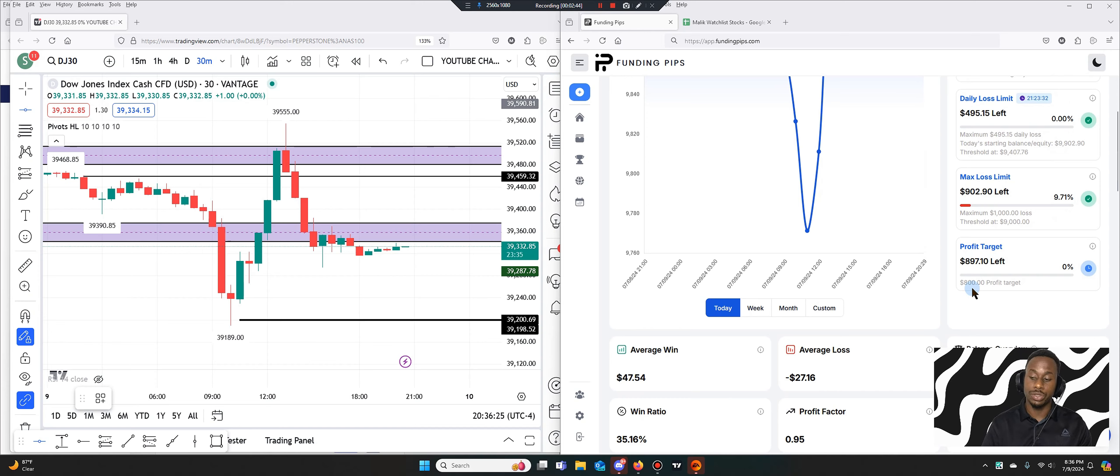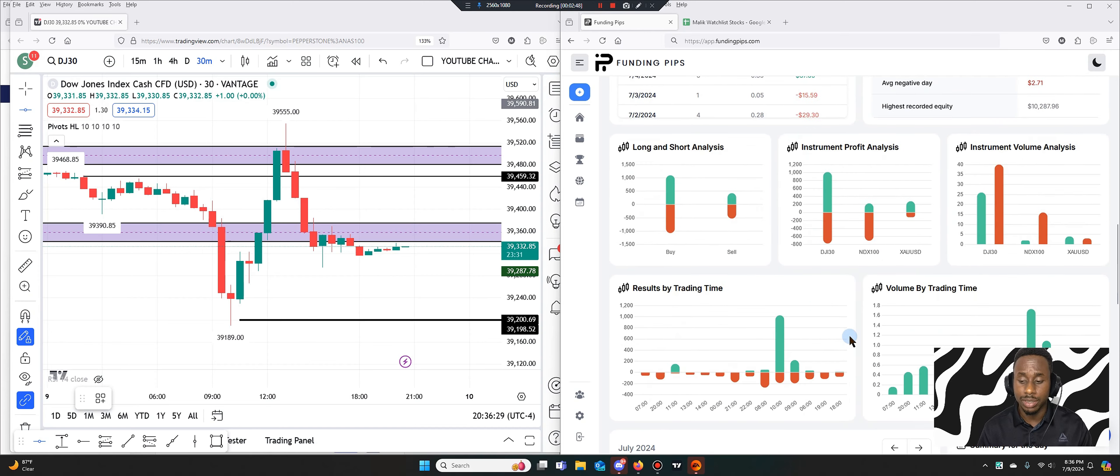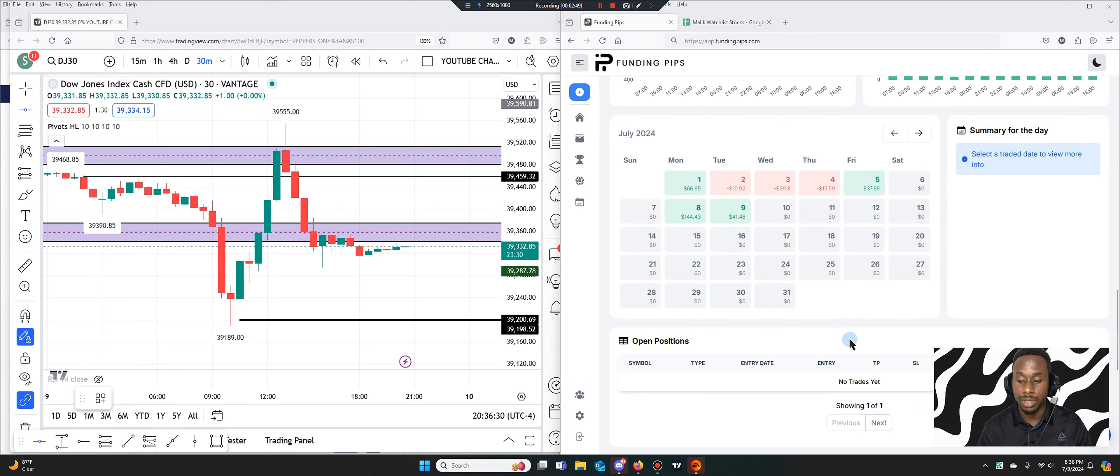So I caught this rebound, took it back up to here and closed it out. So I took about three trades today, a few partials. You can see the consistency increasing and I already discussed that would have started to happen.